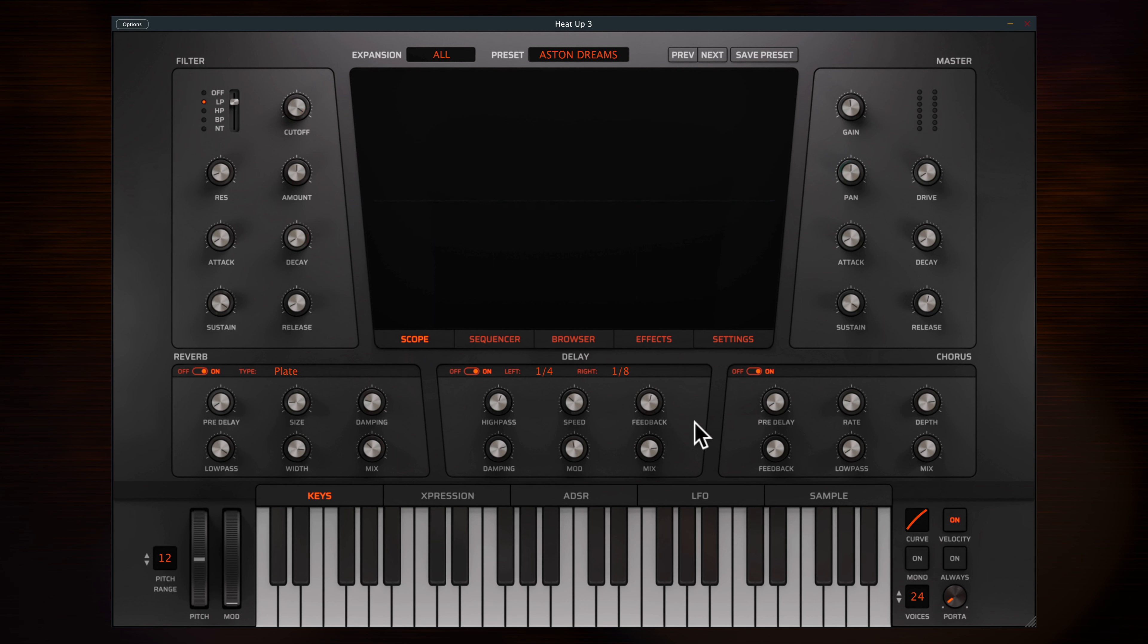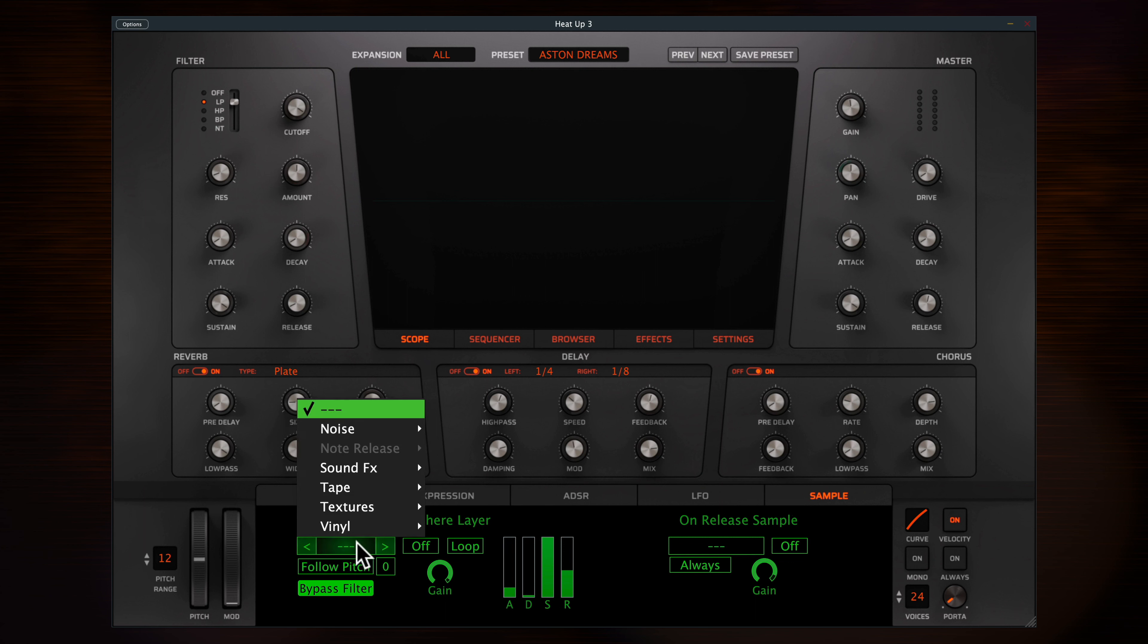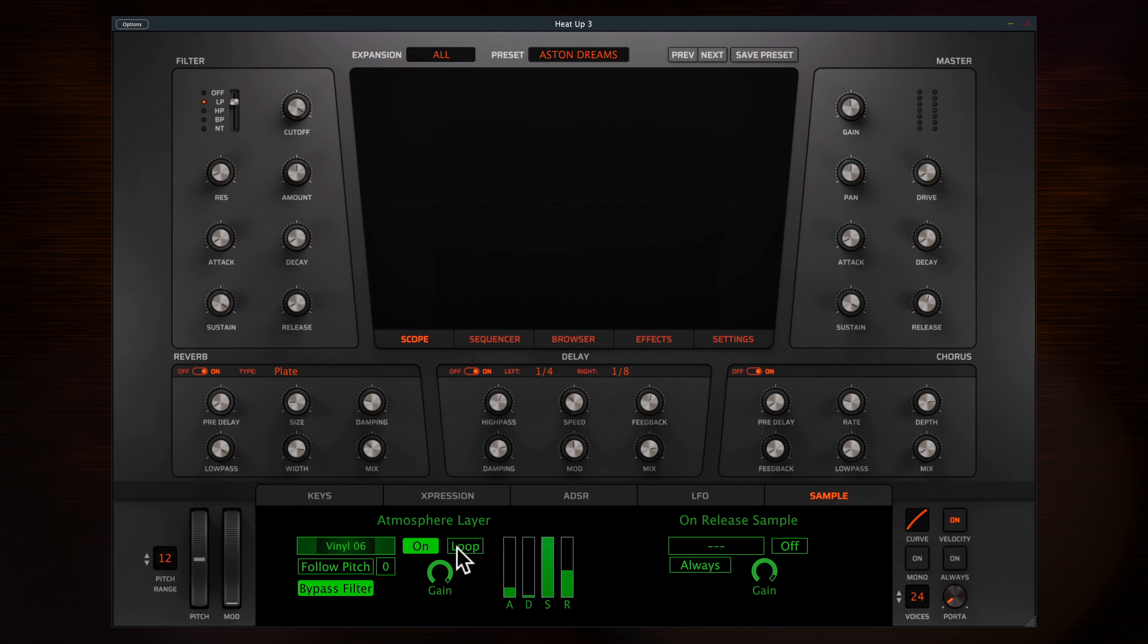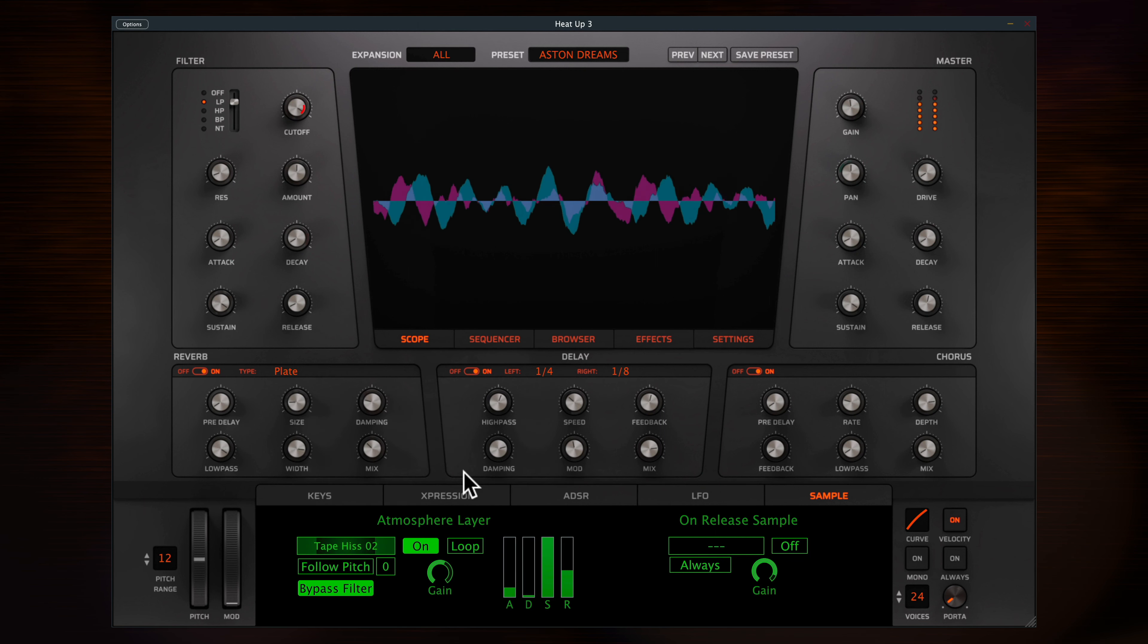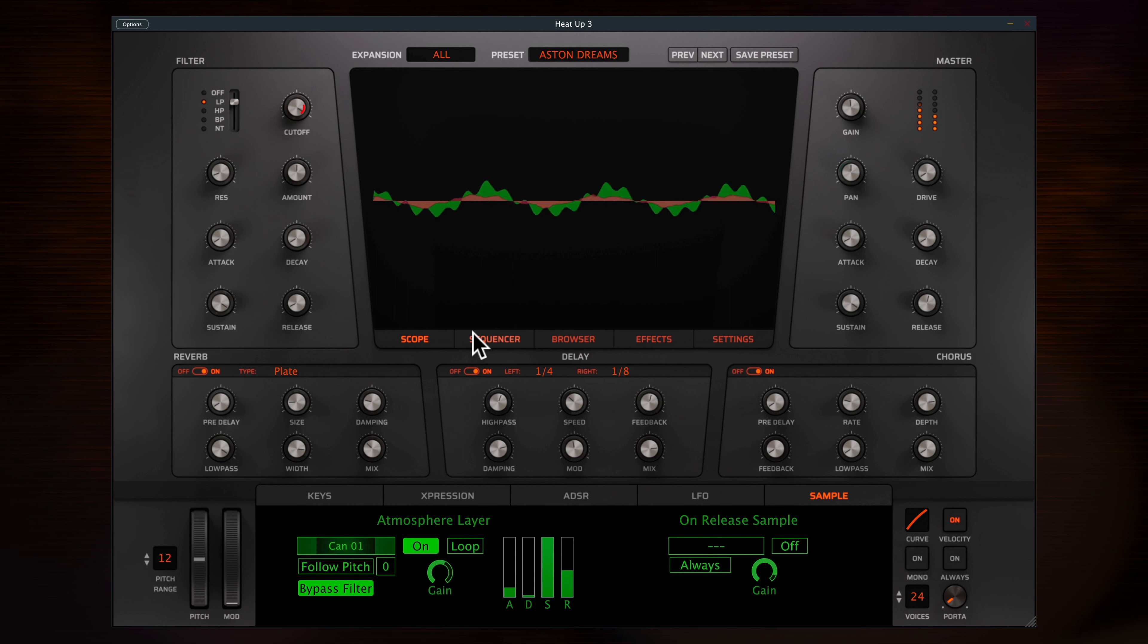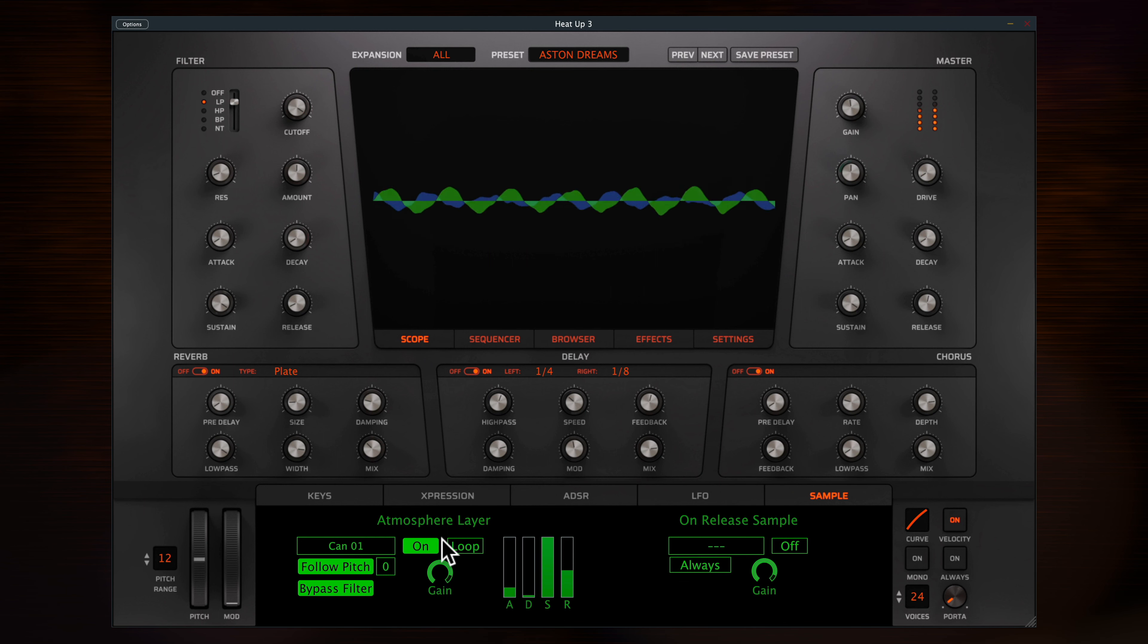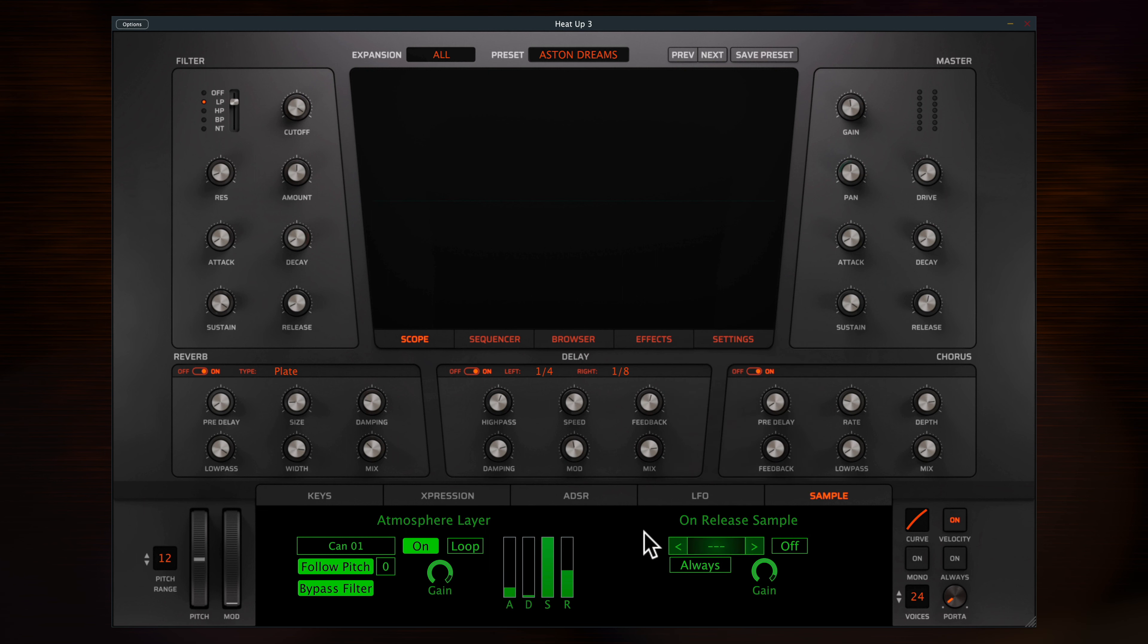More layers of samples can be added to the core sounds. Just head here to the sample tab. You'll find atmosphere sounds to overlay including nature sounds, tape hiss and vinyl crackle. My favorite thing to do is add in a sound from the sound effects menu, then set it to follow pitch. You can also add release samples. Useful for something like a piano where you want a realistic key release noise. For the atmosphere and releases, you can drag and drop to load in your own samples too.